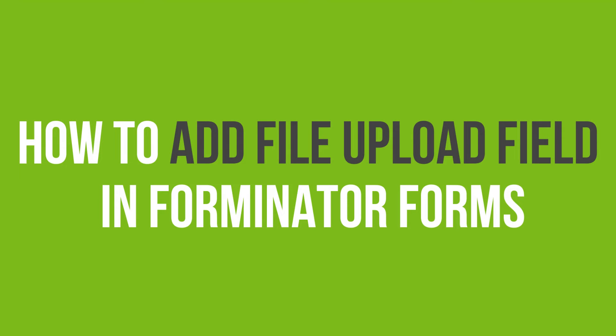In this video tutorial, you'll learn how to add the file upload field in Forminator Forms in WordPress.